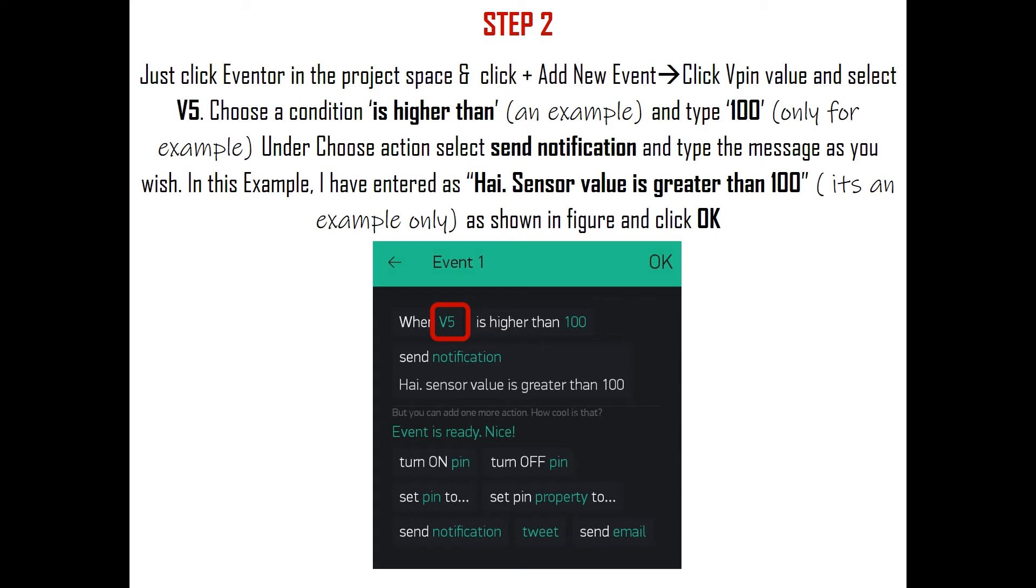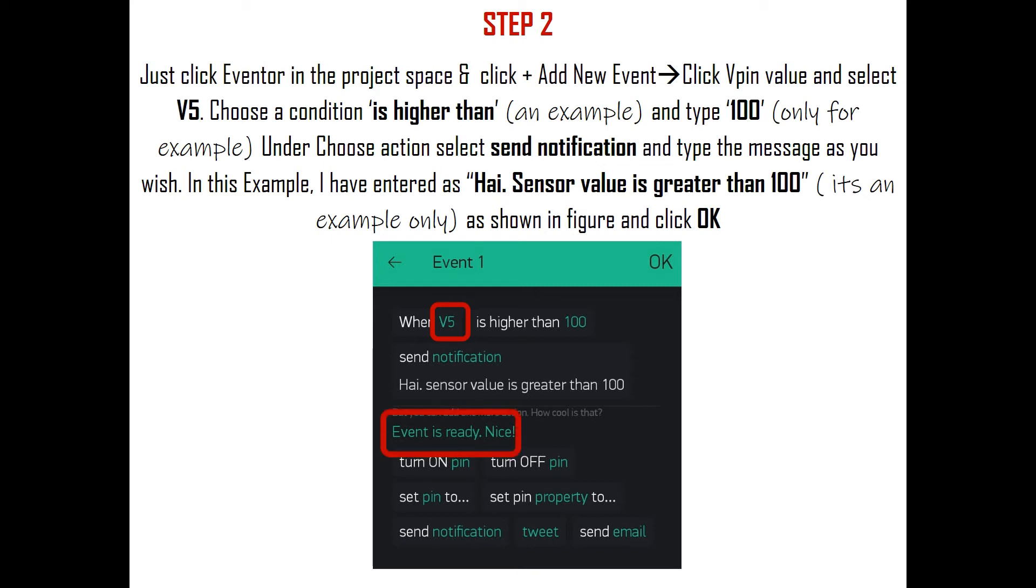Then choose a condition 'is higher than.' It's only for an example. You can choose any condition as per your wish like lower than, is equal to, is not equal to, etc. And type 100. This is also an example. You can type any number at which you need to get the notification. Finally, under choose action, select Send Notification and type the message you want to get on your mobile. In my example, I have entered 'Hi, the sensor value is greater than 100.' Once entered, you can see 'Event is ready, nice' as shown here. Finally, click OK.